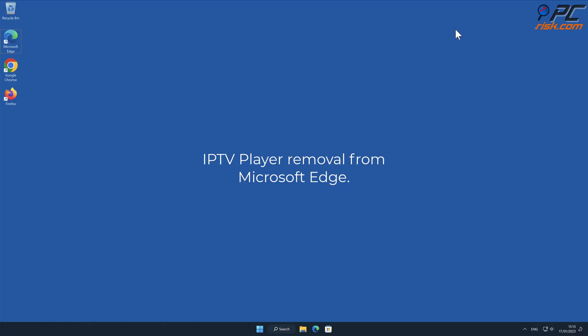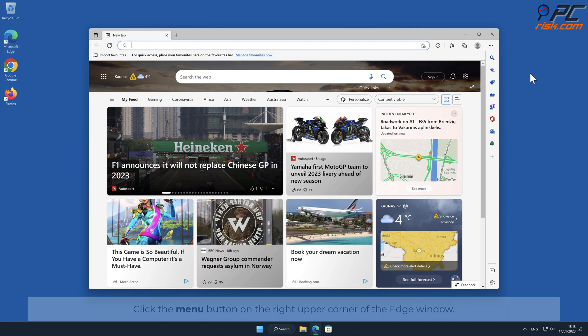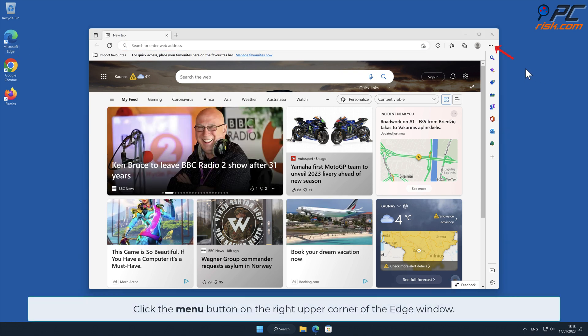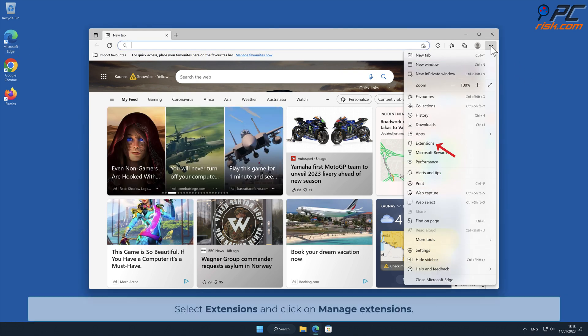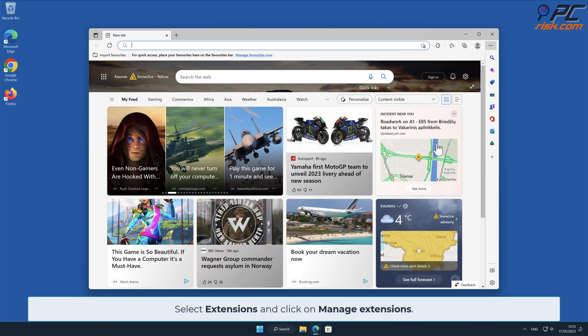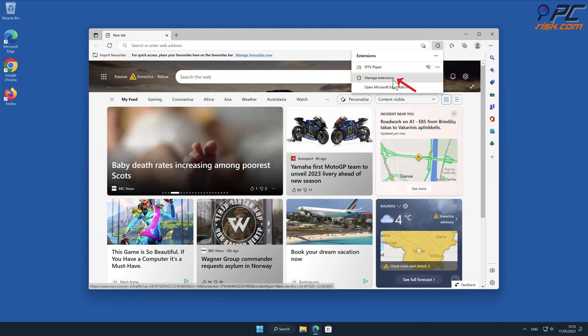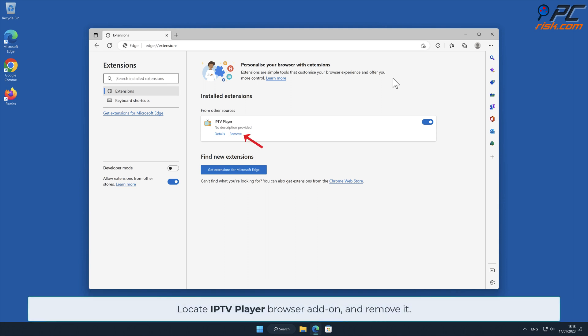IPTV Player removal from Microsoft Edge: Click the menu button on the right upper corner of the Edge window, select Extensions, and click on Manage Extensions. Locate the IPTV Player browser add-on and remove it.